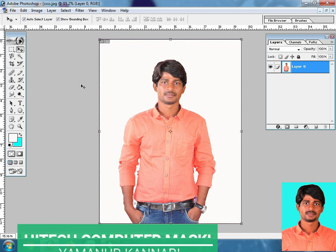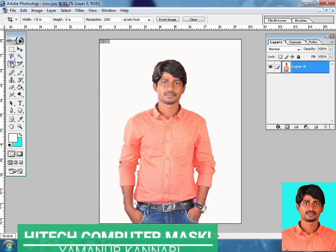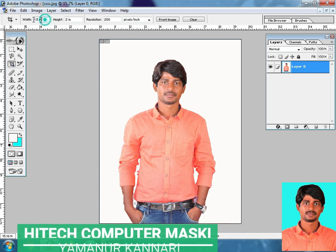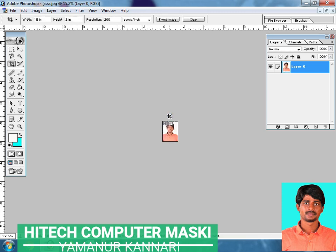You can use a size. You can use a crop tool. You can use 1.5 inches by 2.0 inches. I am using a crop tool, and you can also use a drop tool.